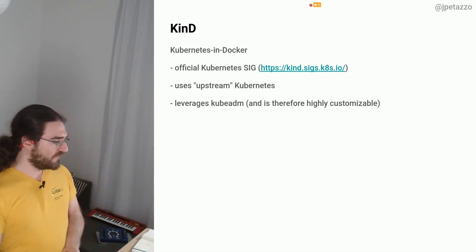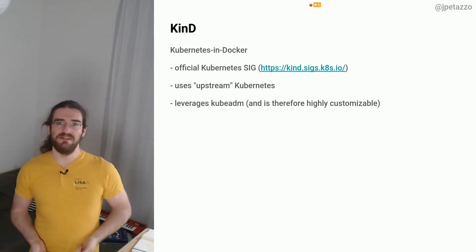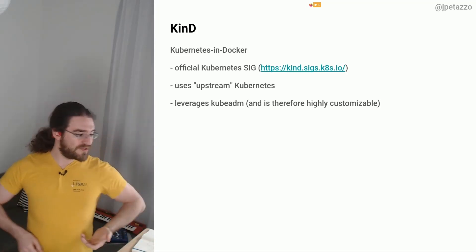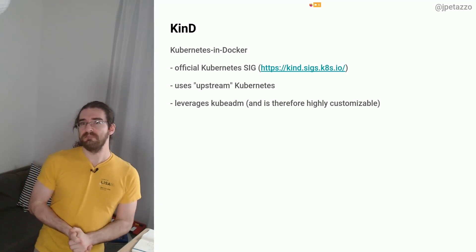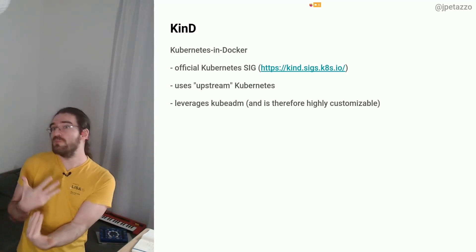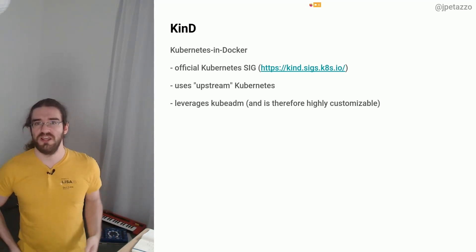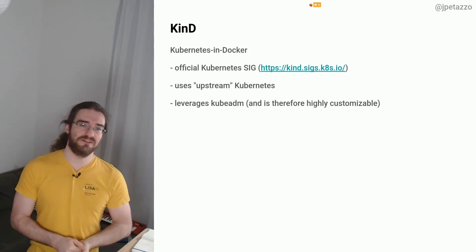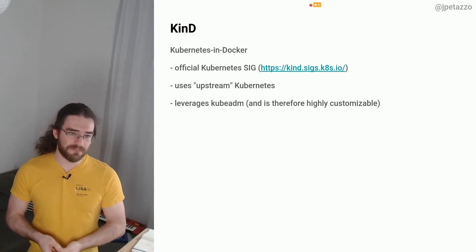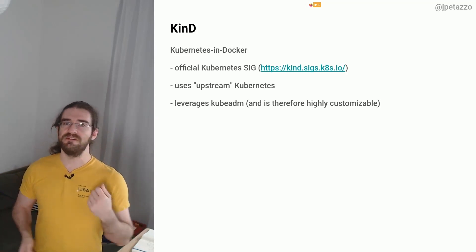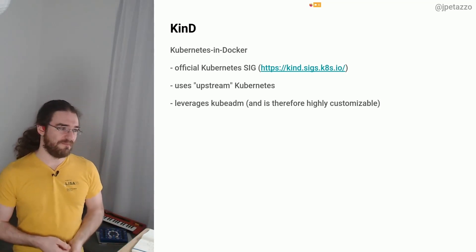So kind stands for Kubernetes in Docker. There is an official site for kind which makes it kind of an upstream project, very close to the Kubernetes codebase, and it's leveraging something called kubeadm.